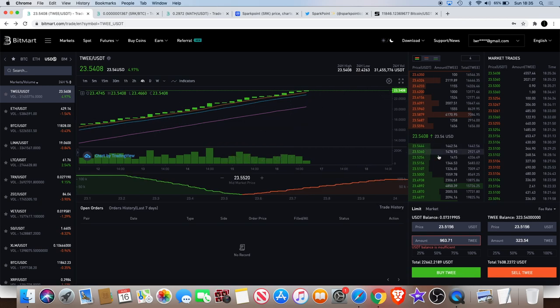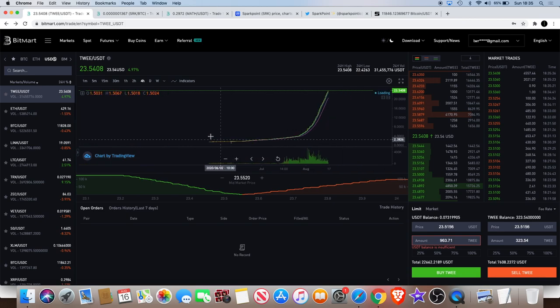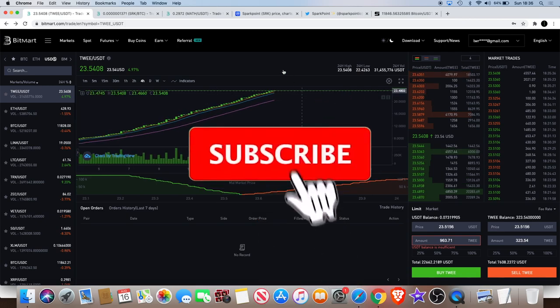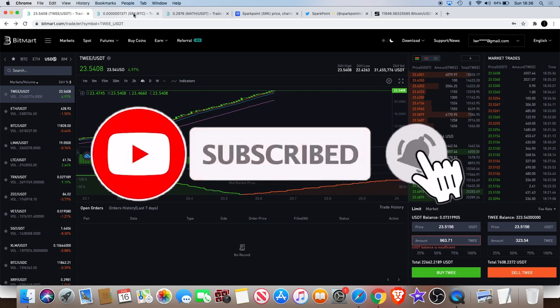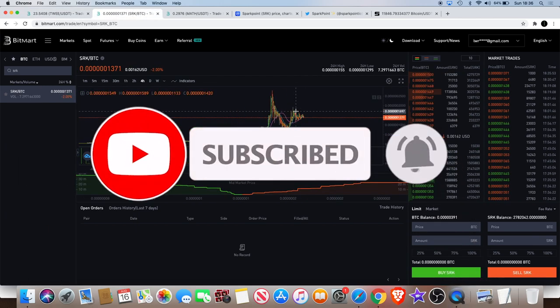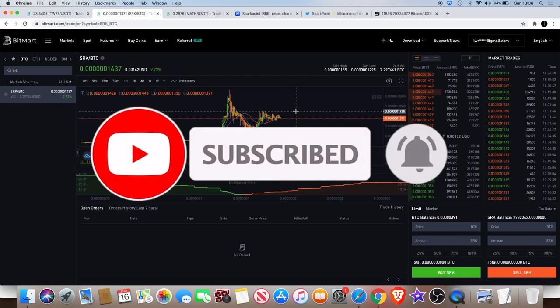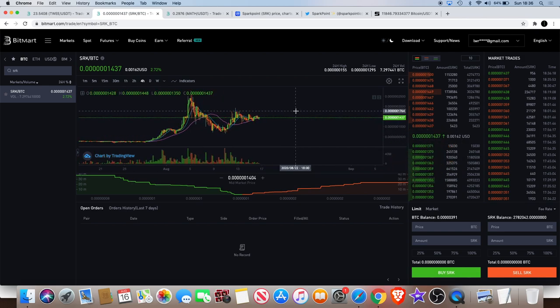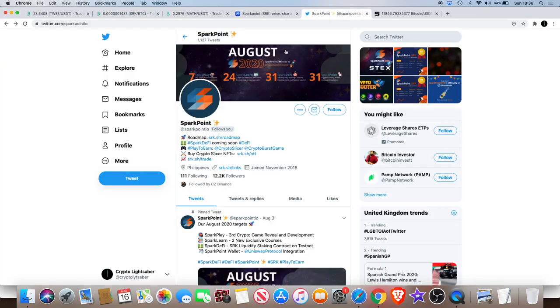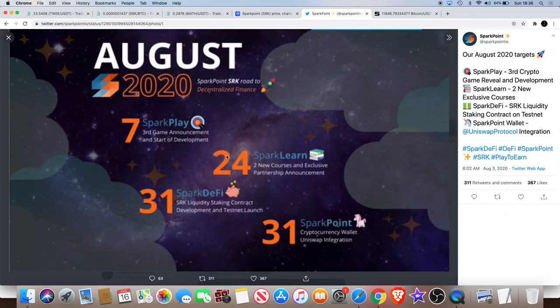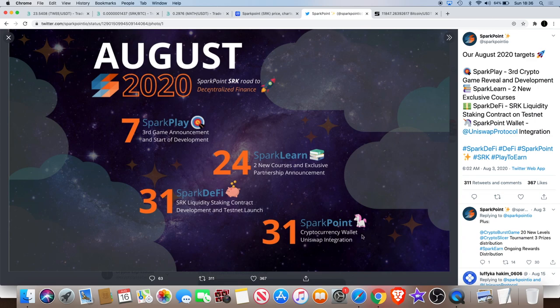It's a bit of a risky one, you can see this one's been going up since December. This one's just crazy guys, I'm not even going to get into that at the moment. Going back to Spark Point I'm curious to see how the rest of the week is going to play out with this. Obviously with the new exchange we've got the roadmap as well for August 2020 which we've looked at before - we've got Spark Play, Spark DeFi, and the Uniswap integration which we've already seen anyway.